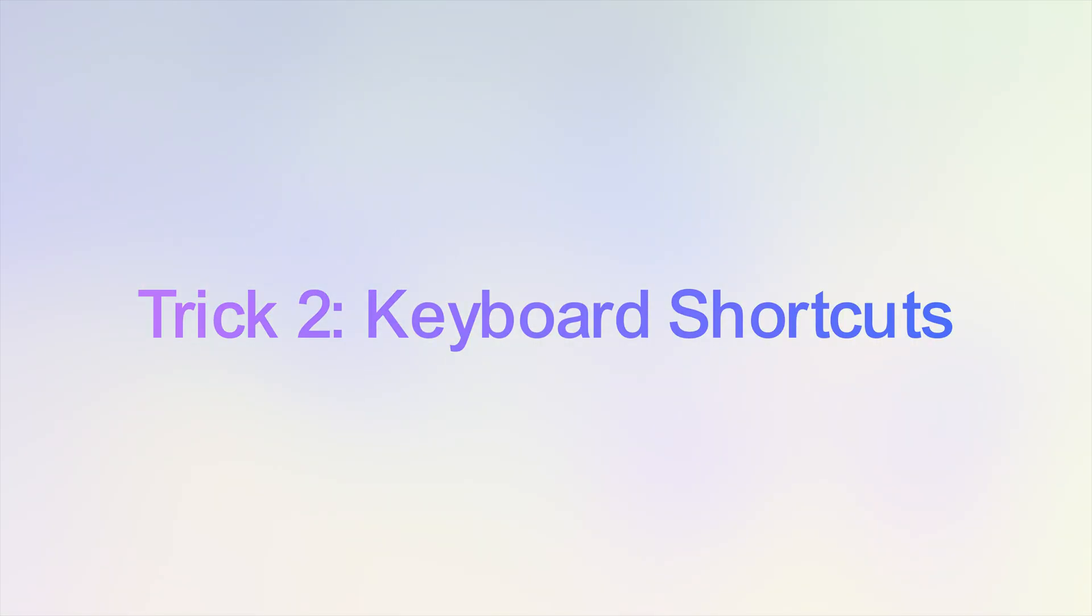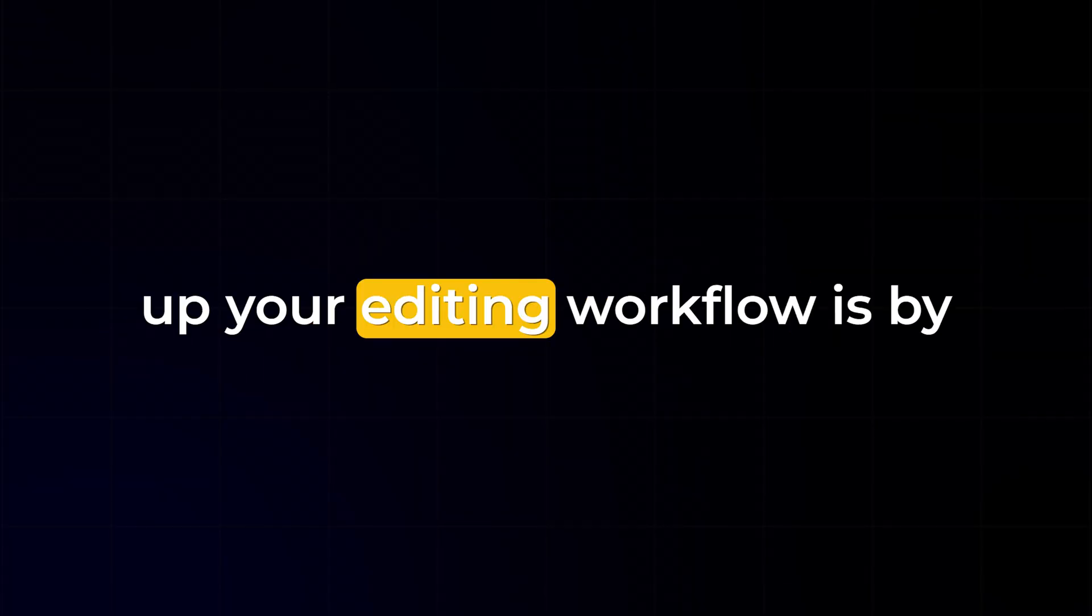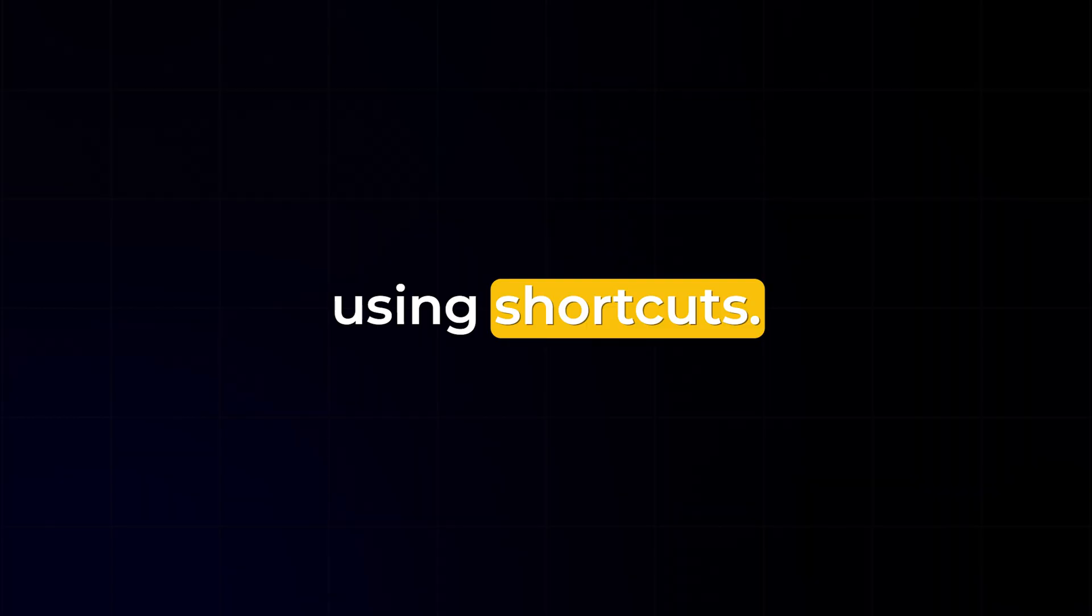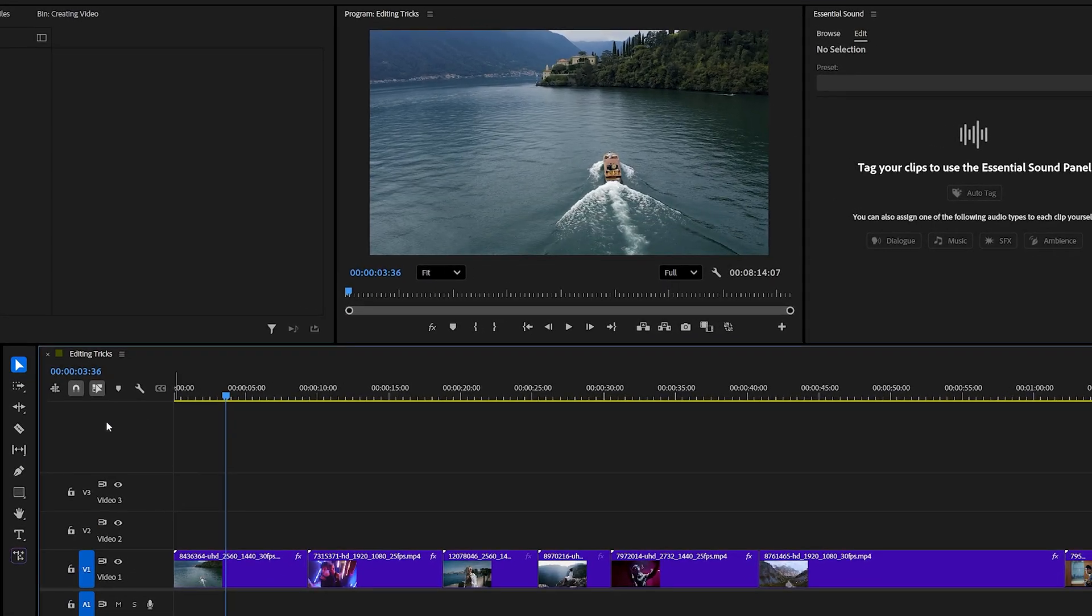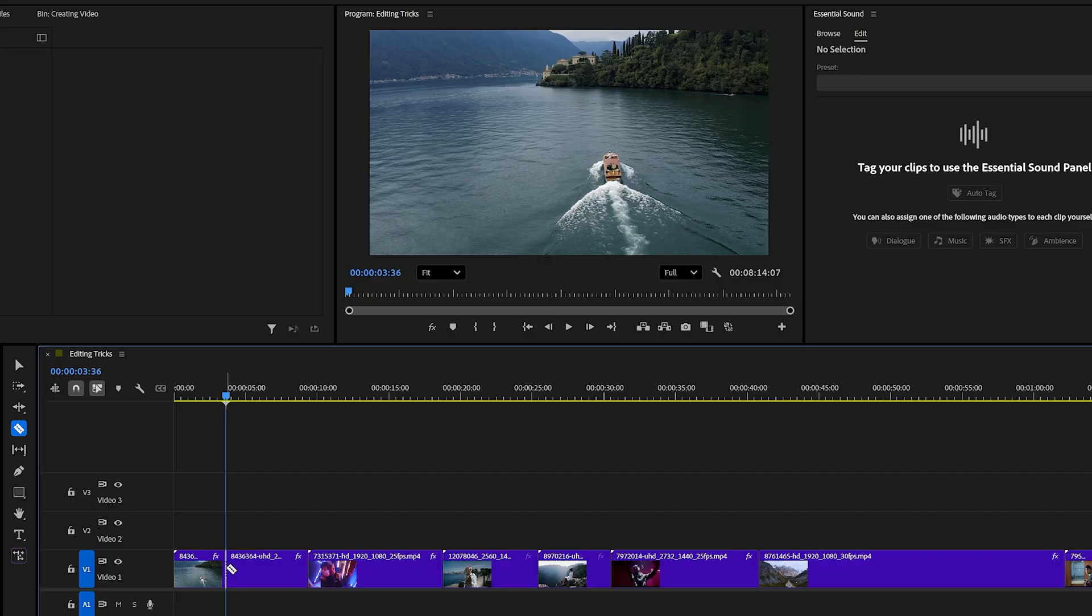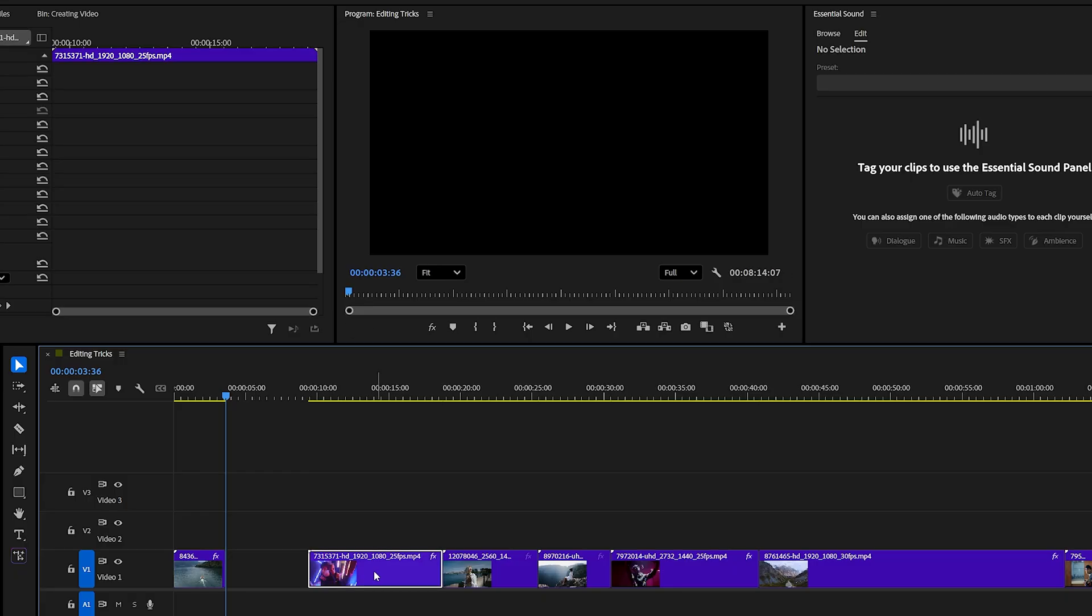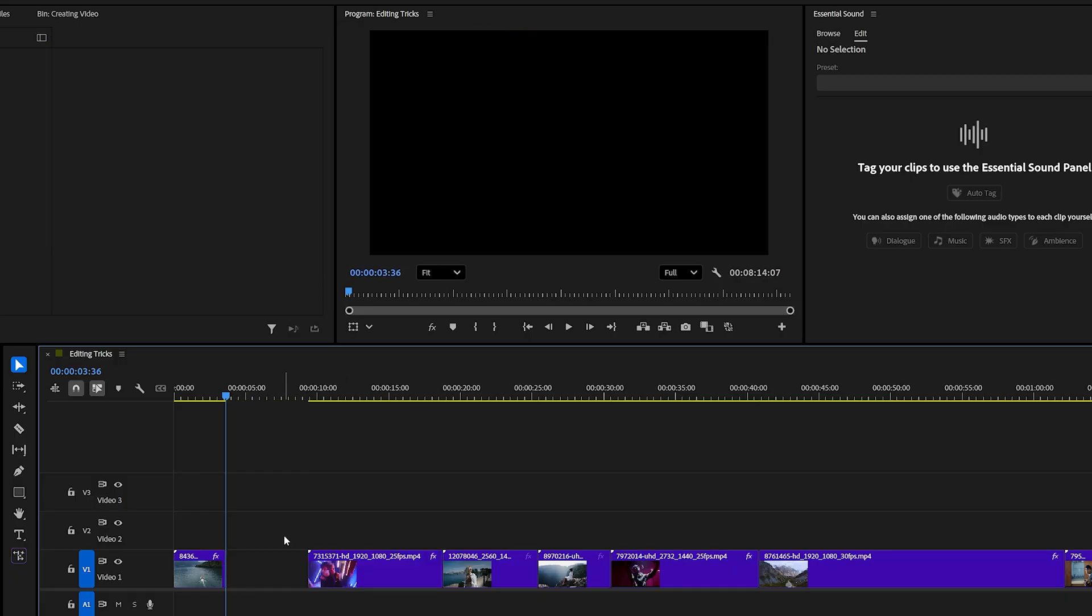Trick number two, keyboard shortcuts. One of the easiest ways to speed up your editing workflow is by using shortcuts. Let's start with trimming. Normally we grab the razor tool, make a cut, switch back to the selection tool, and then delete the unwanted part. That process takes too long.